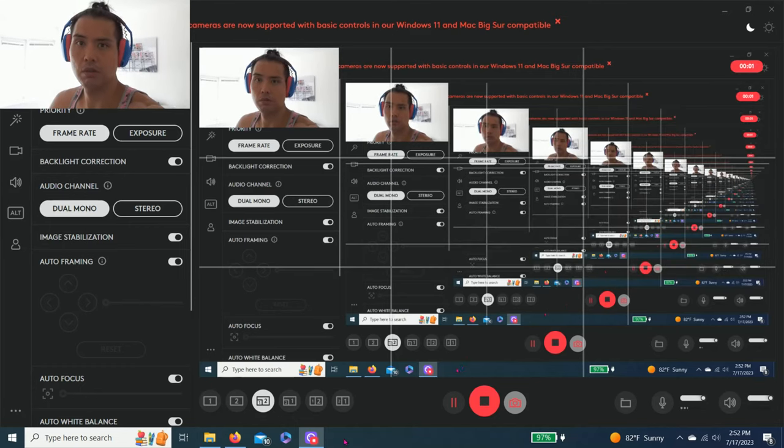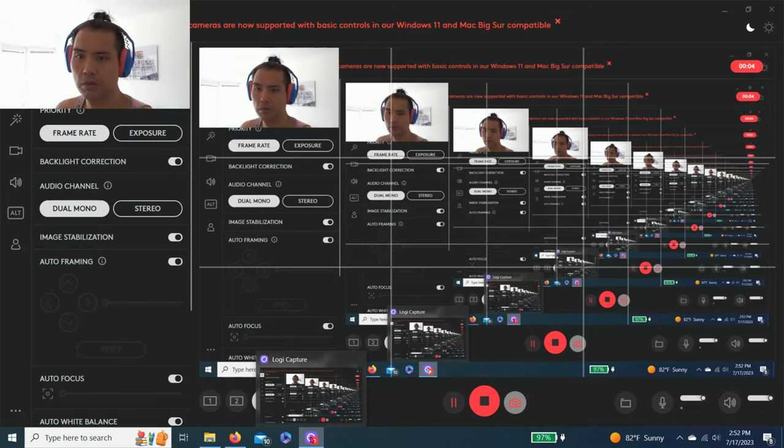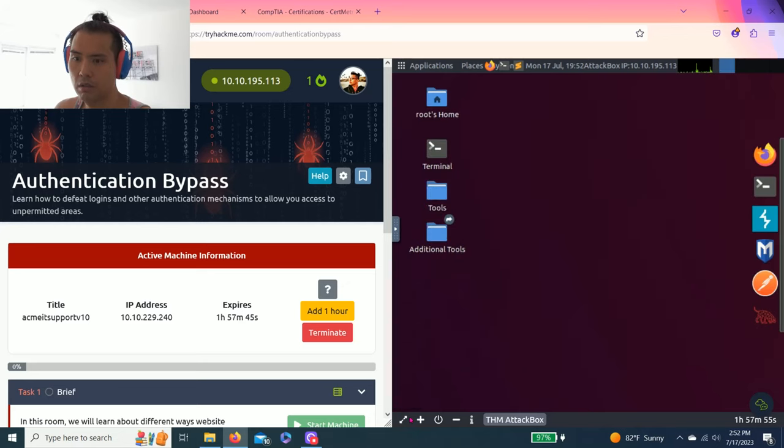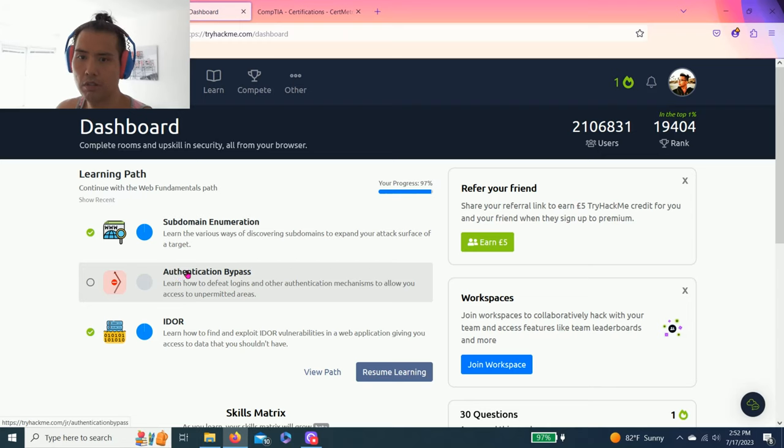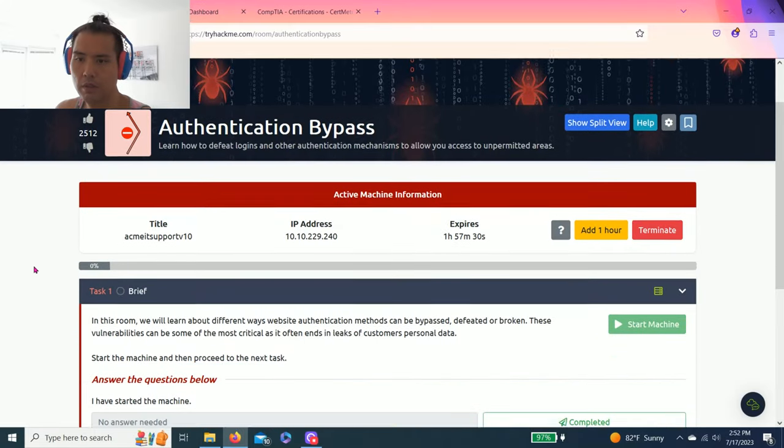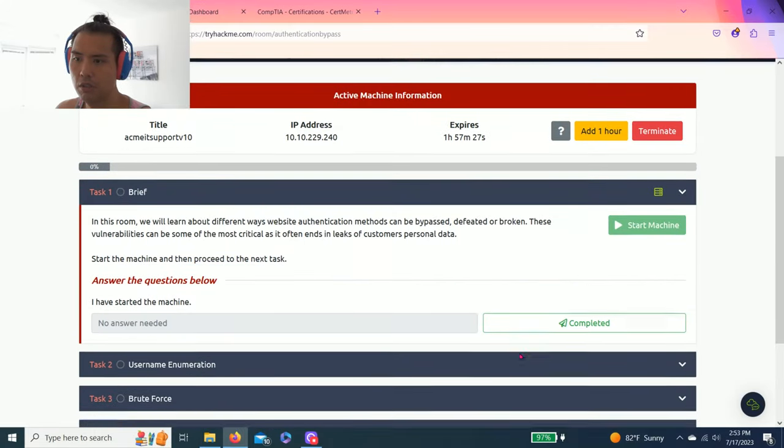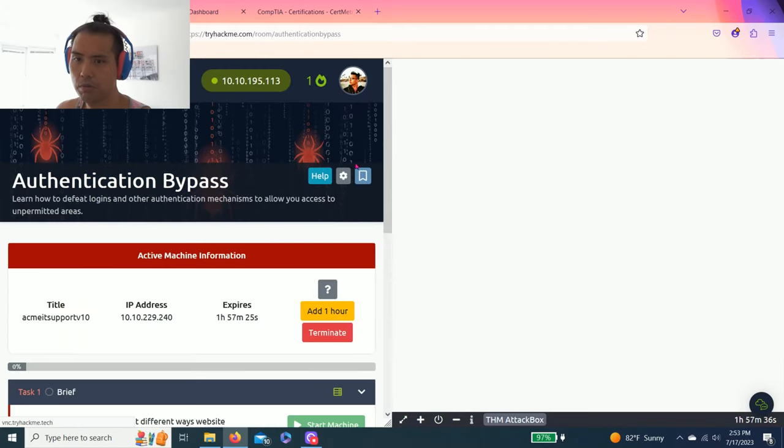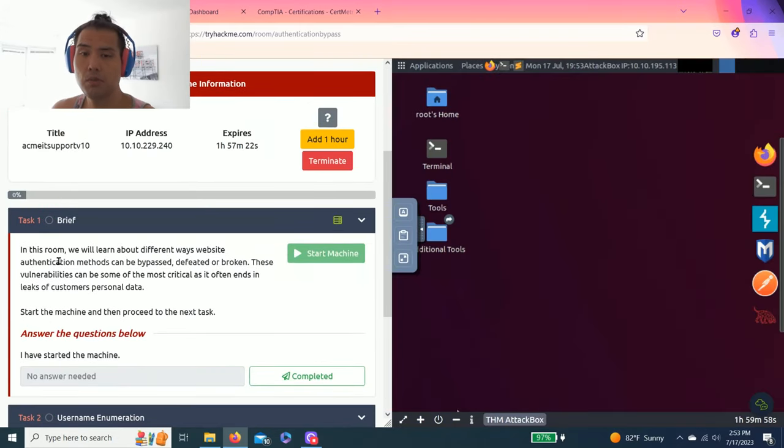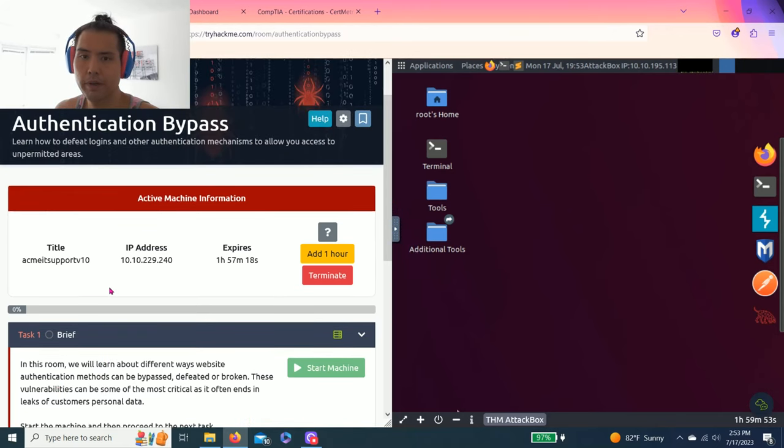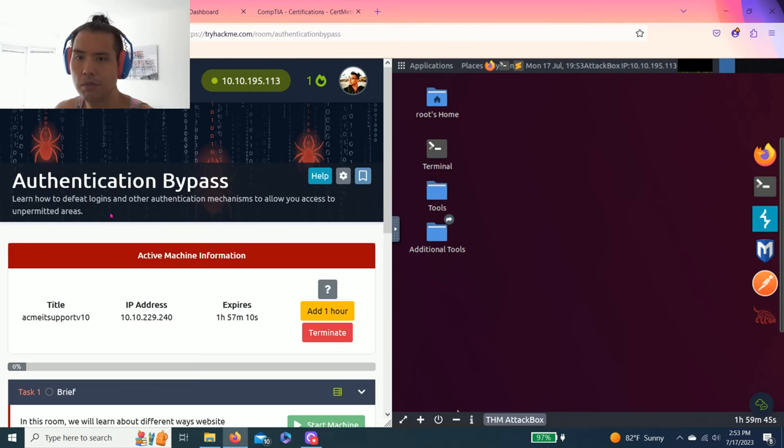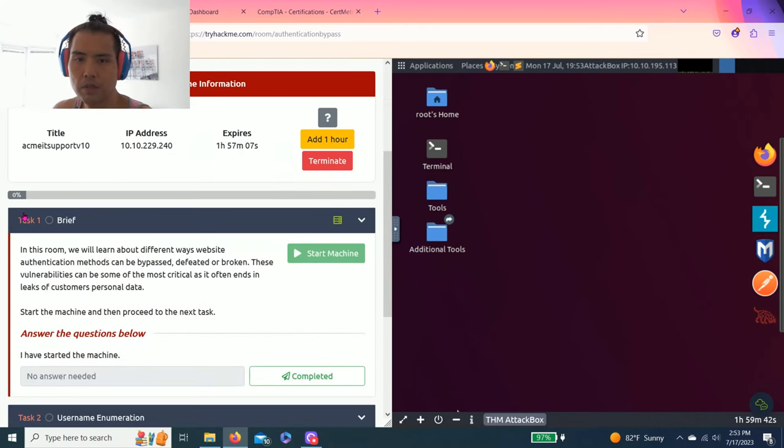Hey guys, welcome to my channel, welcome back to our episode of TryHackMe.com. Today we're going to do authentication bypass, so last episode we did subdomain enumeration, still part of the web fundamentals path. I will reset it, start the machine, and show split view. As always guys, please read all the tasks to get a basic fundamental understanding of what this is all about. Today we're learning about how to defeat logins and other authentication mechanisms to allow you access to unpermitted areas.